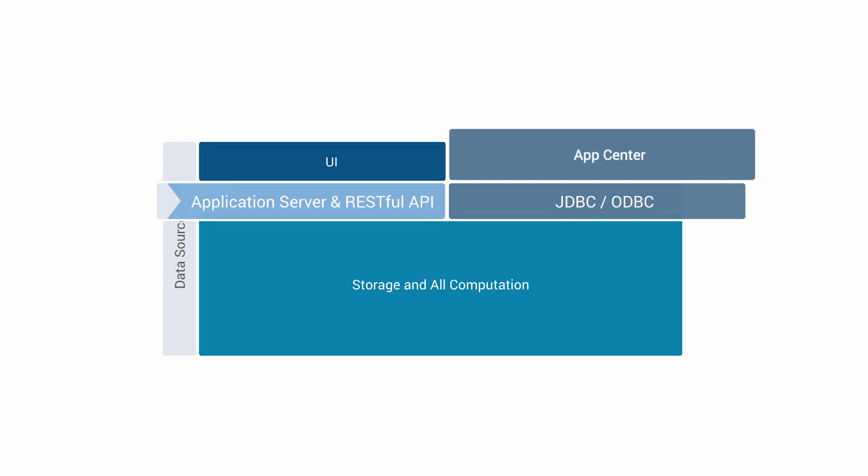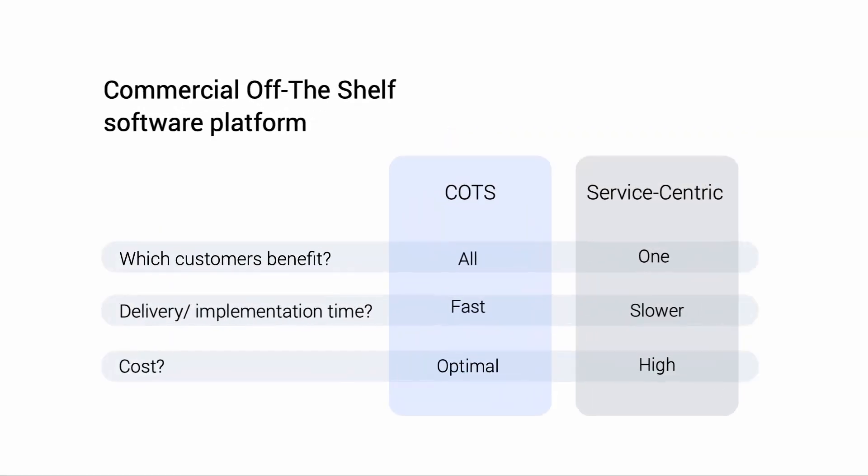DataWalk is a commercial off-the-shelf software platform, or COTS platform. The COTS approach ensures that all customers benefit from new innovations that we deliver via new releases, and we typically have about six releases a year. We hope that you found this technical overview useful, and we invite you to contact us via our website to learn more.